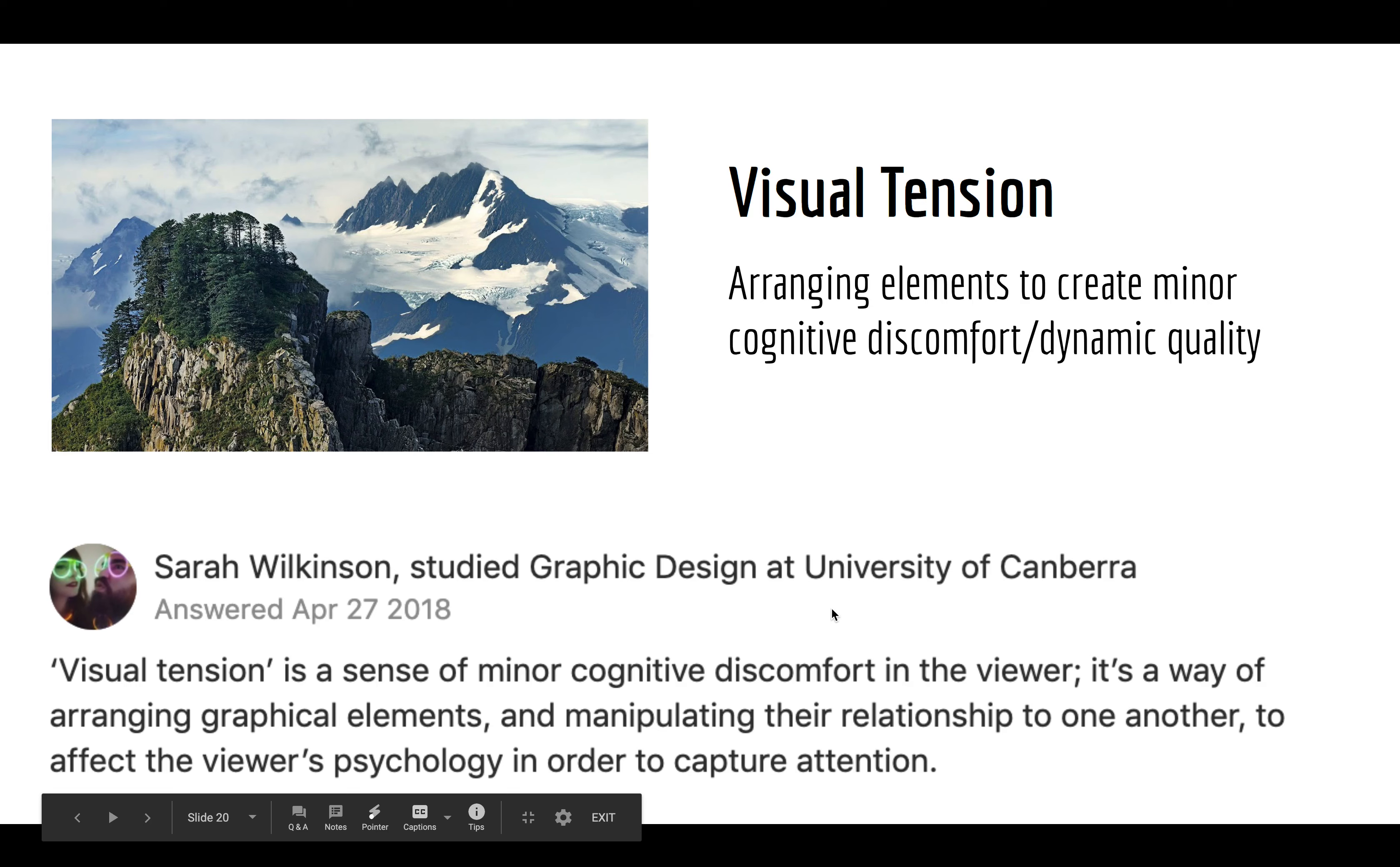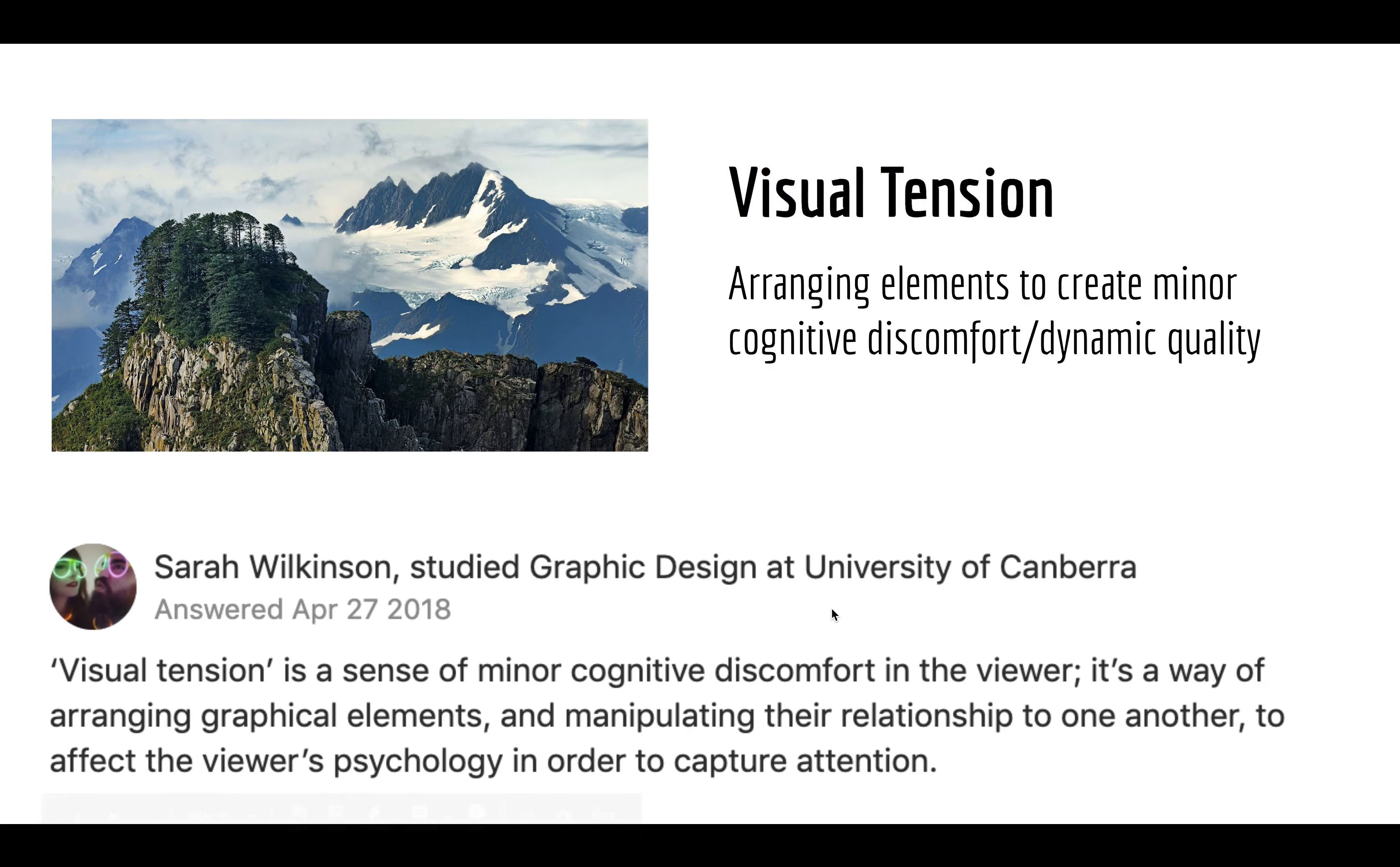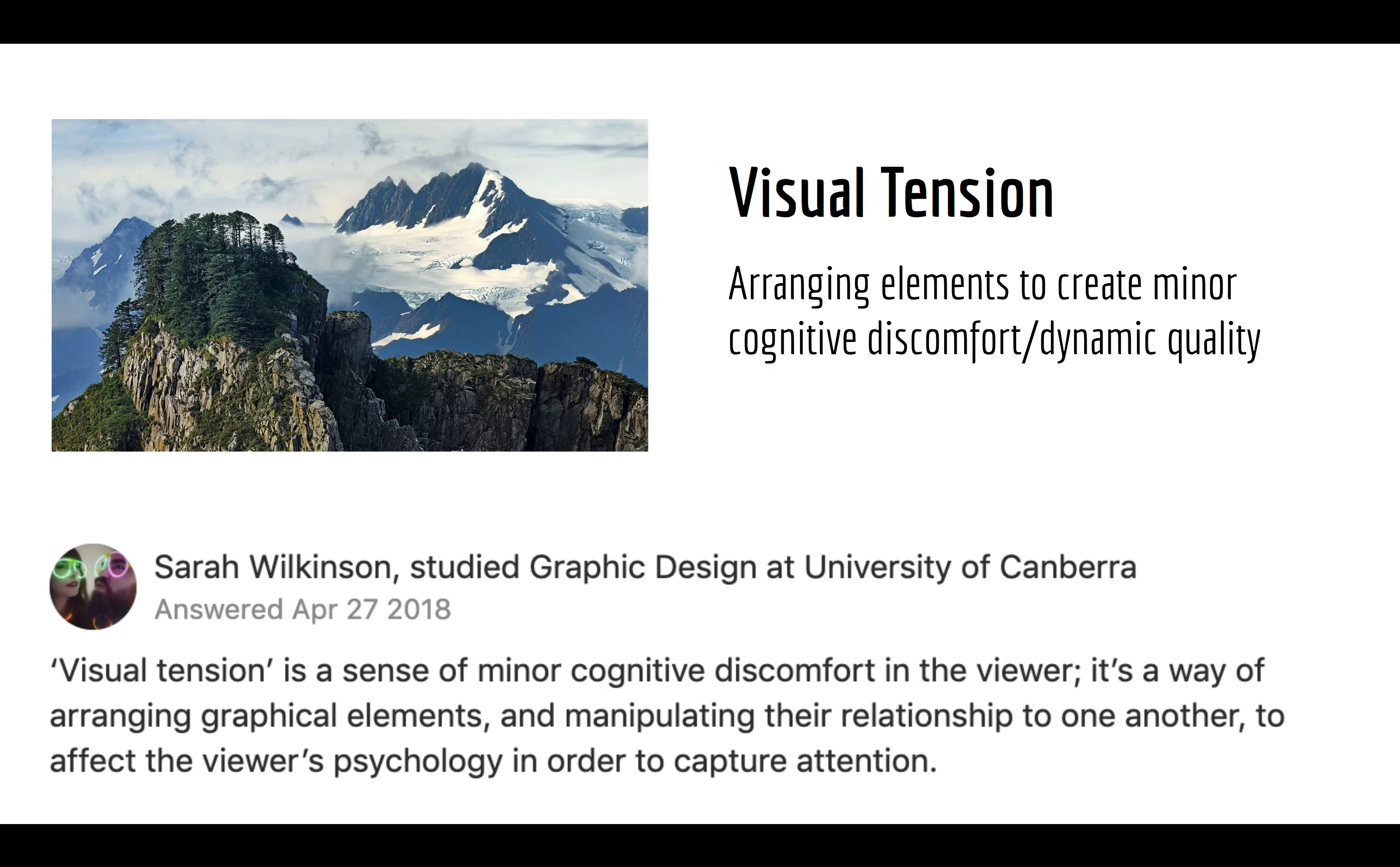Where this woman says, you know, the minor cognitive discomfort of arranging elements, manipulation, manipulating the relationship to each other to affect the viewer's psychology in order to capture attention. I thought that was a really nice way of doing it. So, I'm actually going to provide a link to a very good video I found on YouTube of someone explaining visual tension that I think this photo comes from it. So, you're going to go ahead and watch that to augment this part of the conversation. Because, you know, I think you'll find juxtaposition. I don't know how much expectation you'll find in your situation. But, if, you know, all else fails, visual tension is kind of my third in line for how much I'd like you to do it.